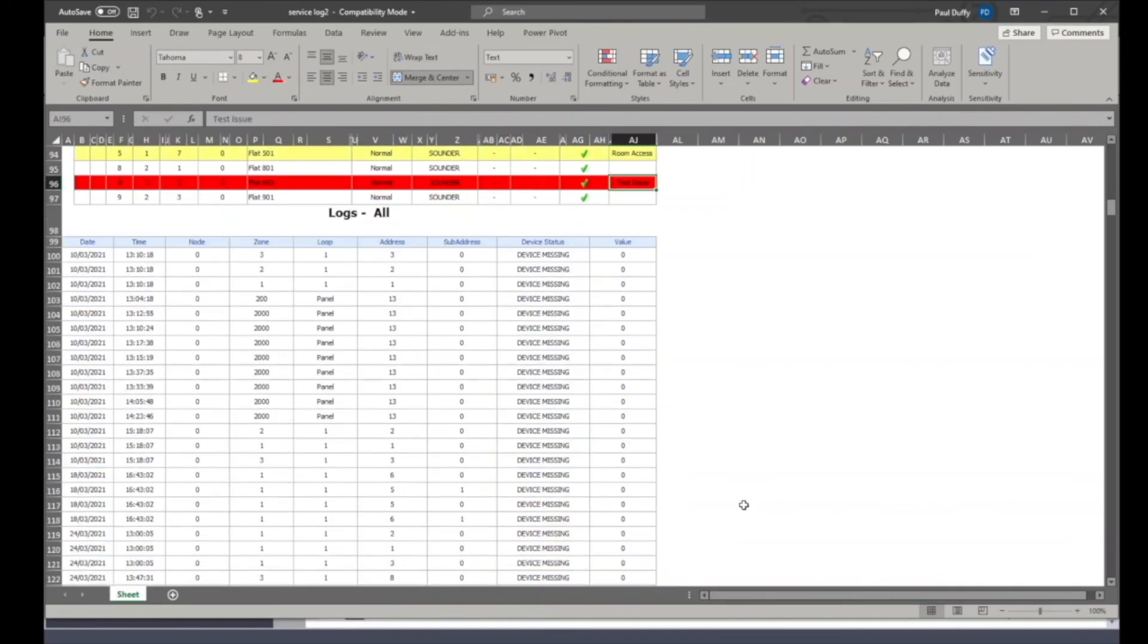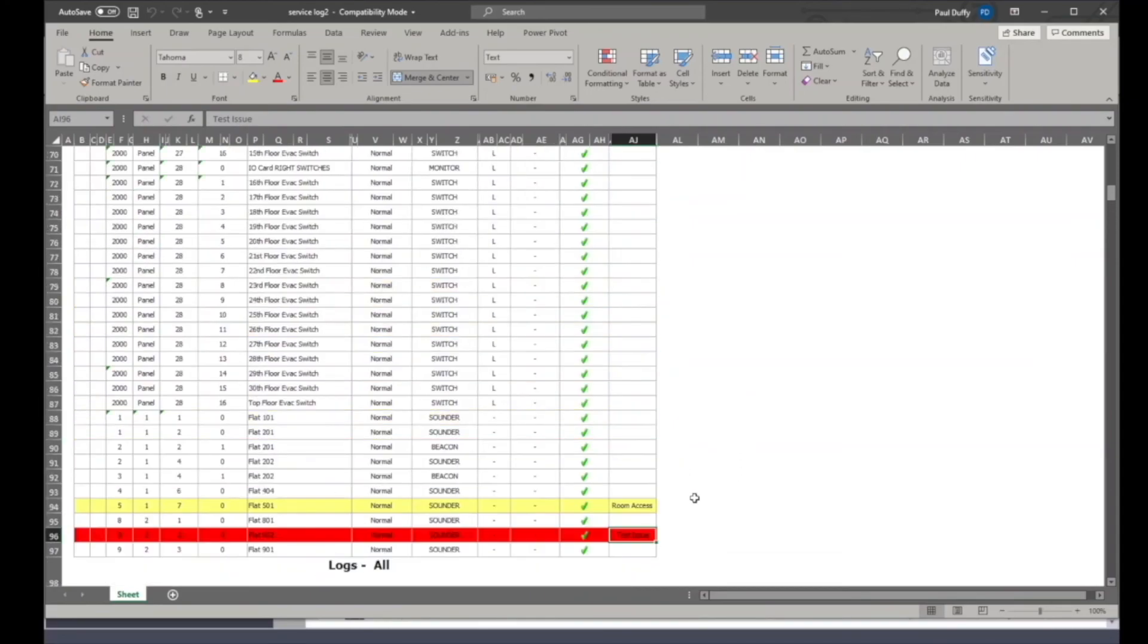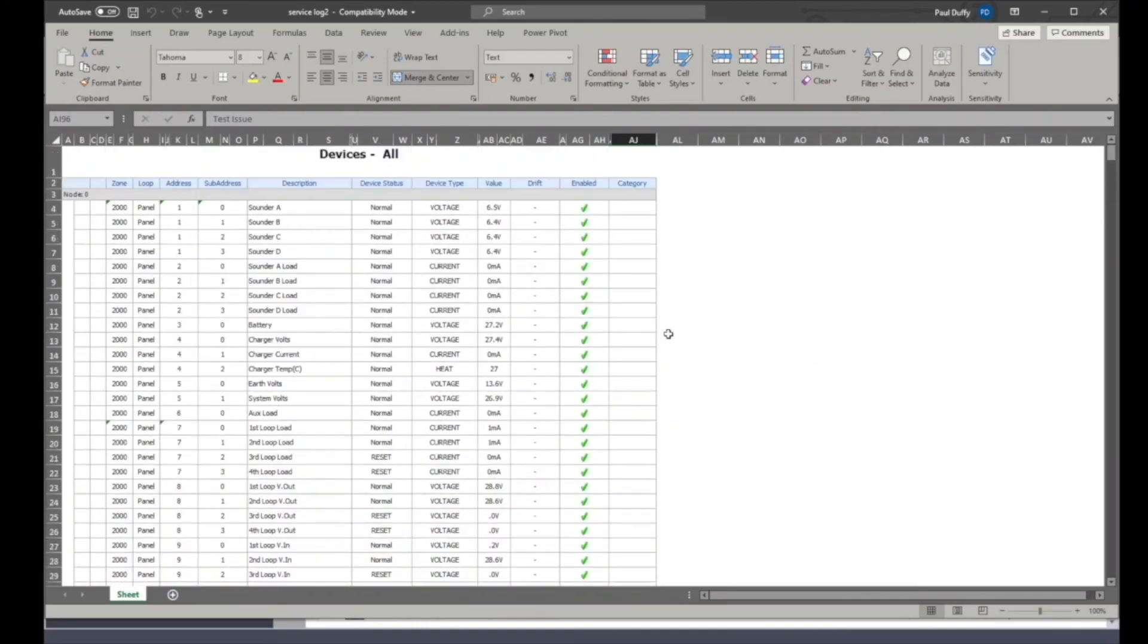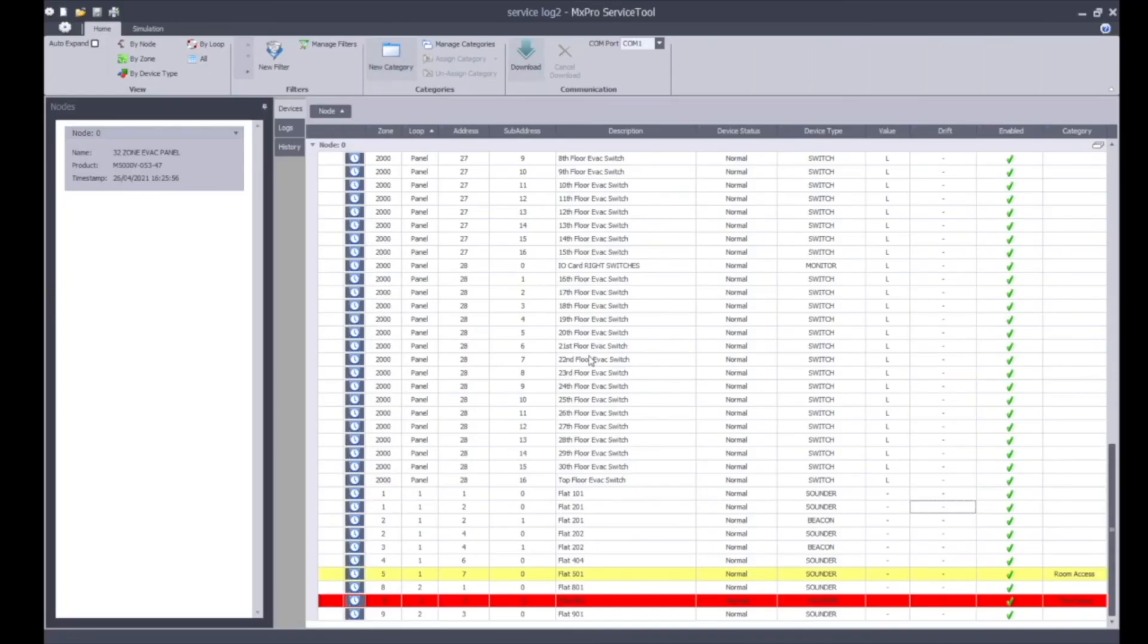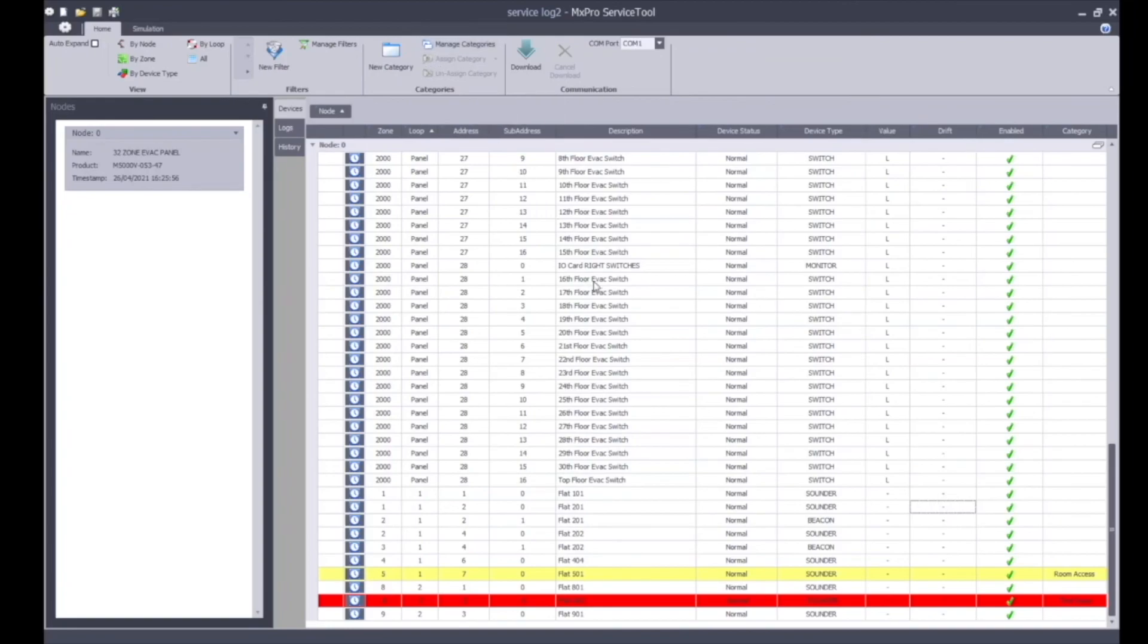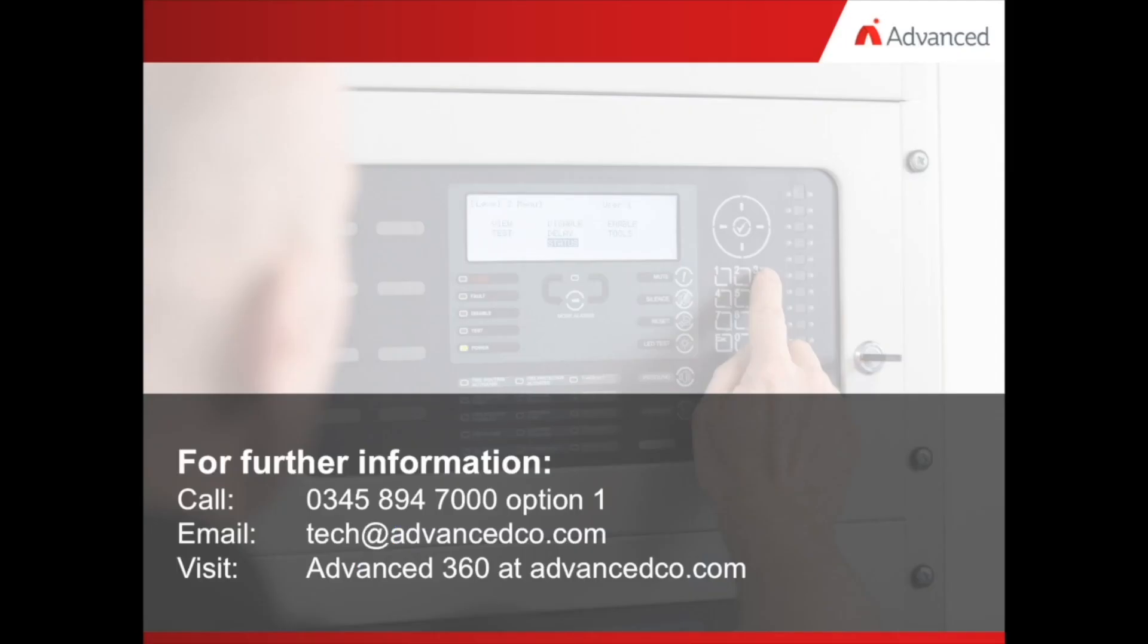You scroll through the program, got your evacuation switches, room access, you can then look through the system just in a more user-friendly format using a standard Windows application. Obviously it's an Excel document so you can put your own company headers in, you can insert lanes, insert extra information. The more information you've got simply to show that compliance. I hope this has helped, a basic service tool. If you have any further queries don't hesitate to contact the tech support team who will also happily talk you through this program. This software can be downloaded from the Advanced 360 section of our website.